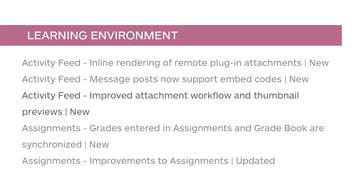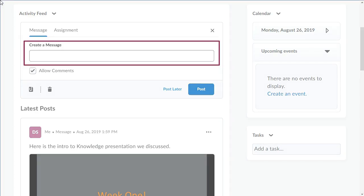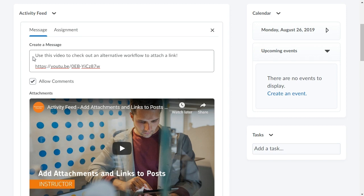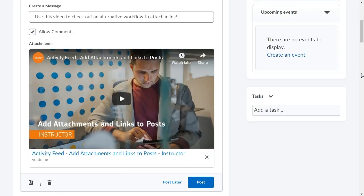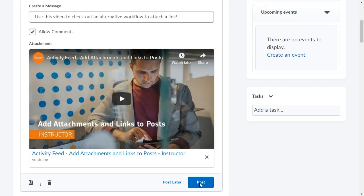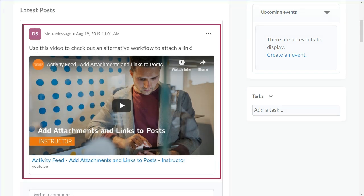Web links can be added to Activity Feed posts by pasting them into the body of the post. Copy the web link into Create a Message, clean up your message by removing the HTML, then click Post. If applicable, a thumbnail and description of the web link displays inline.